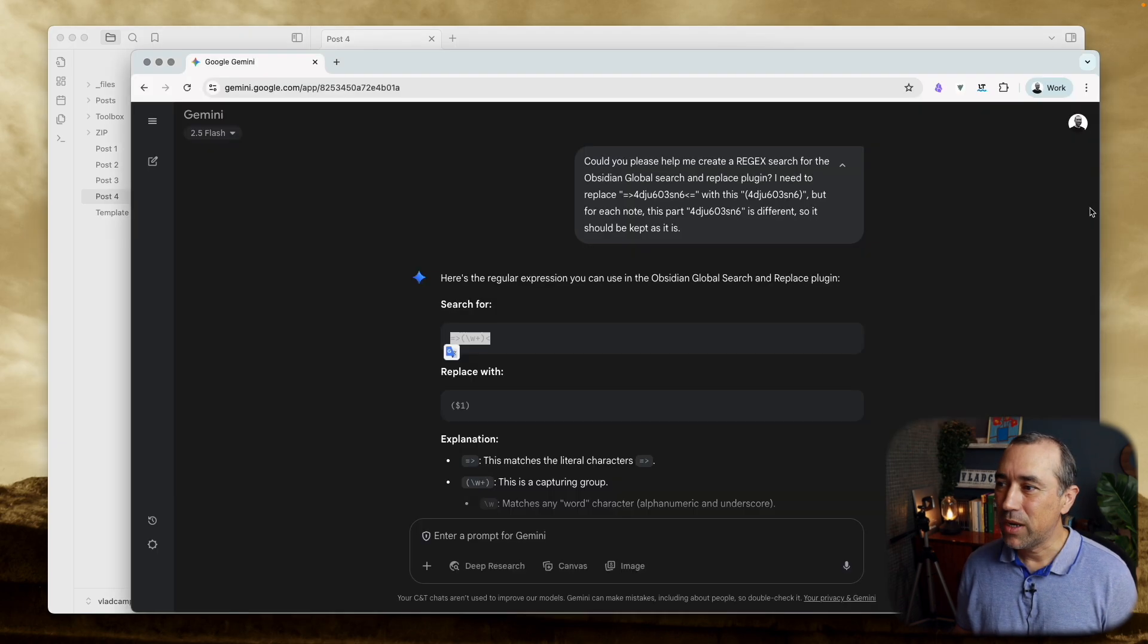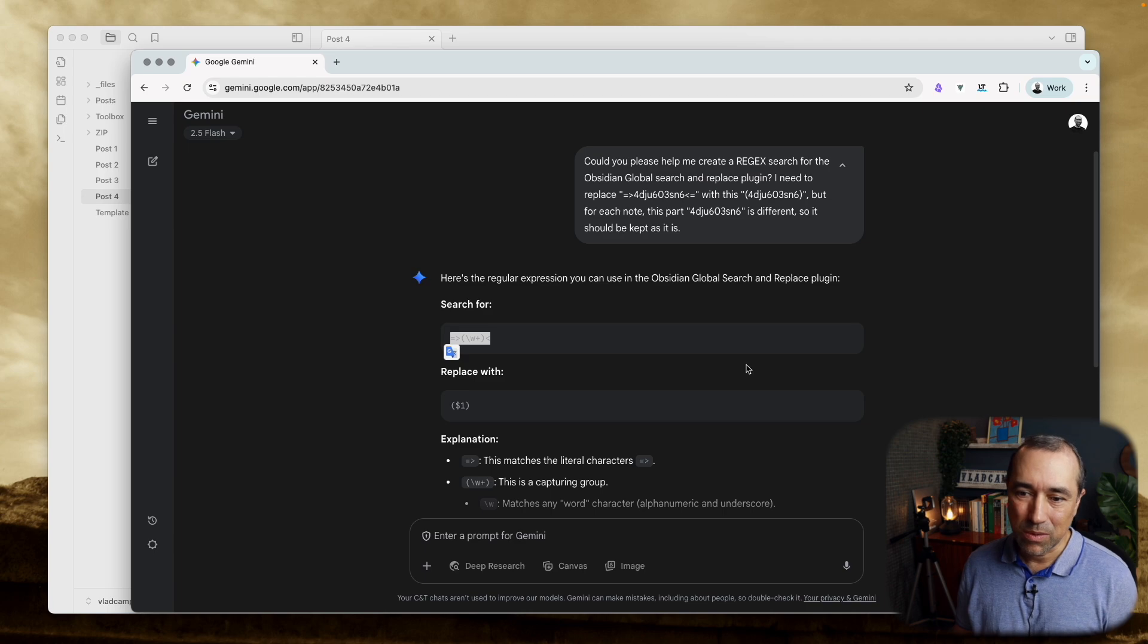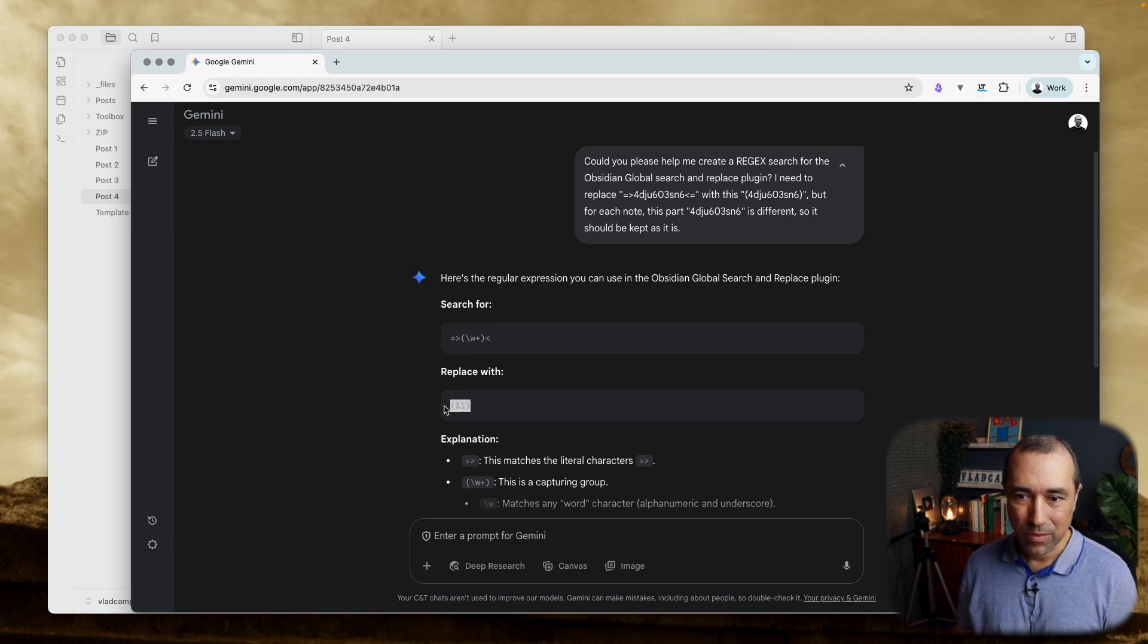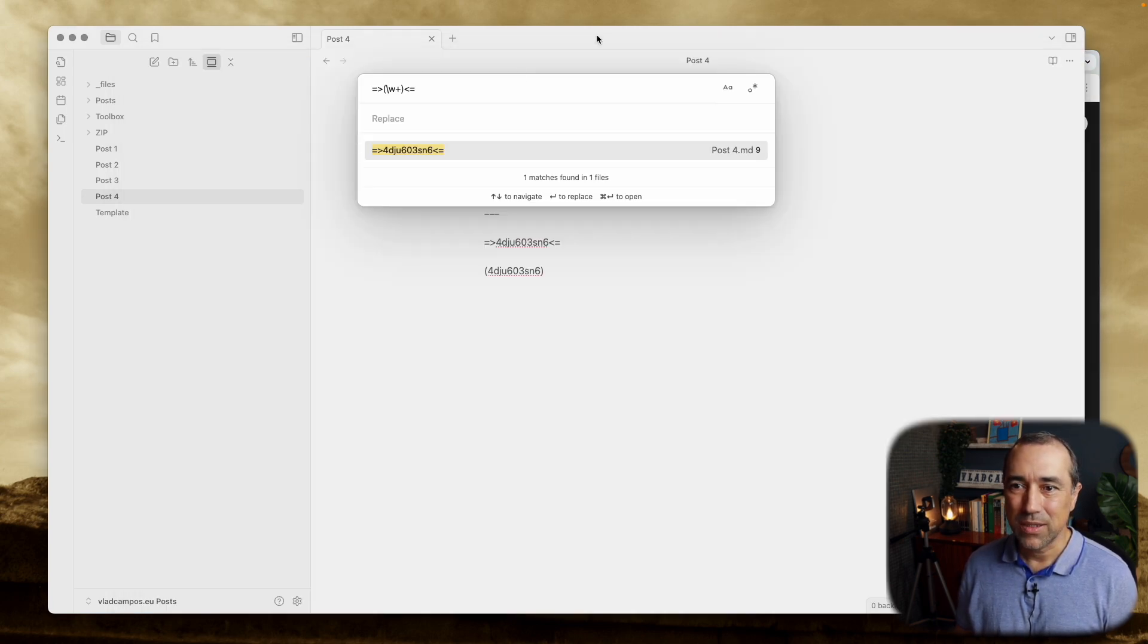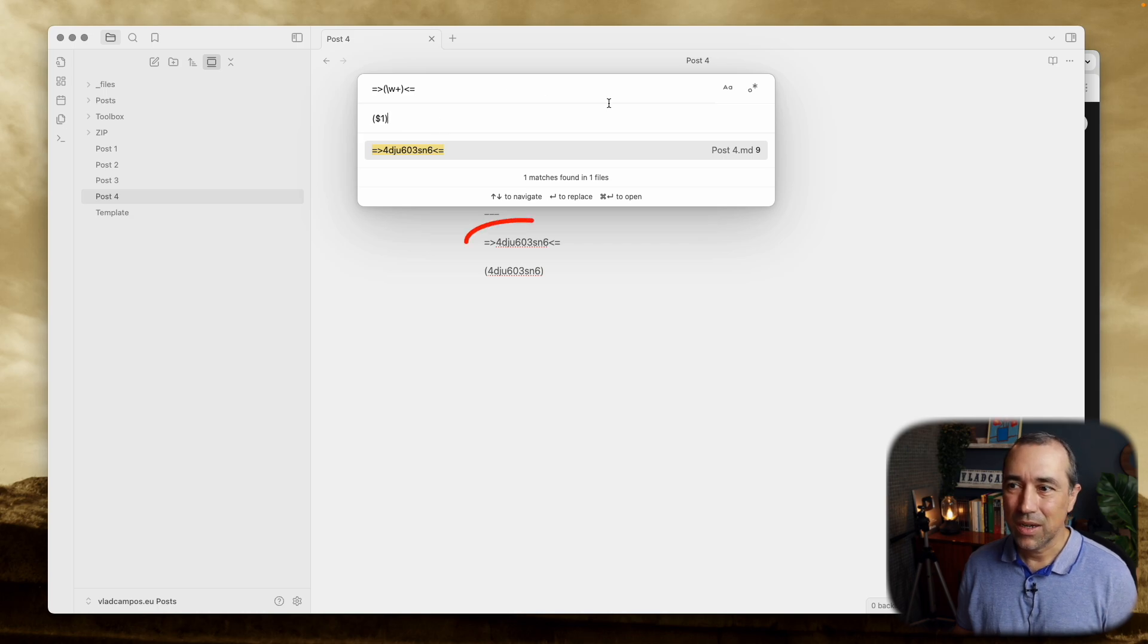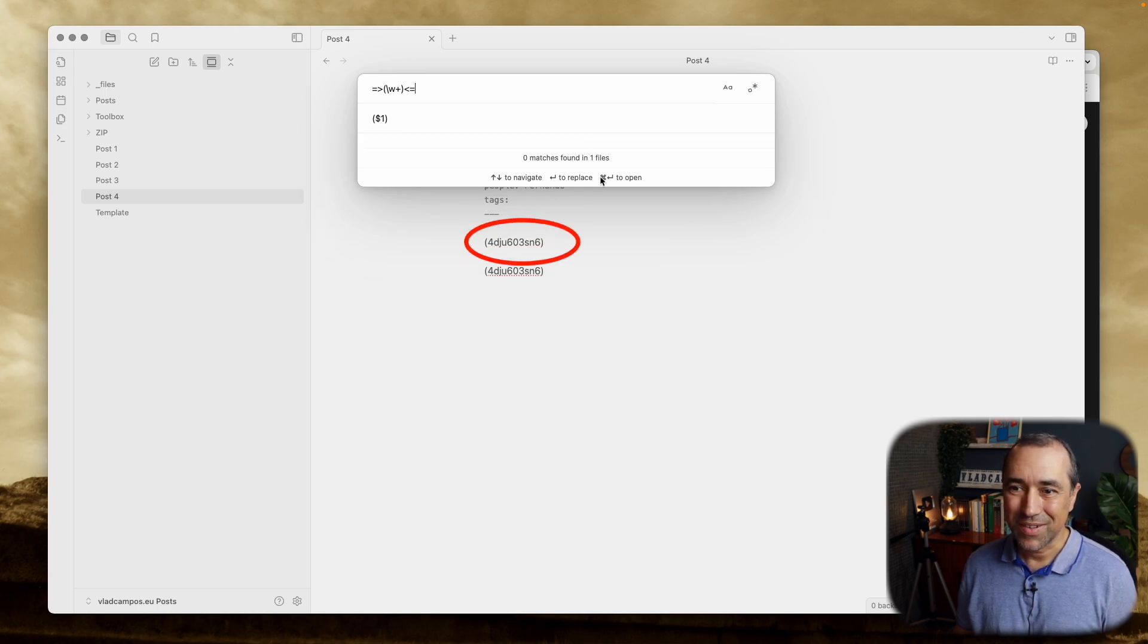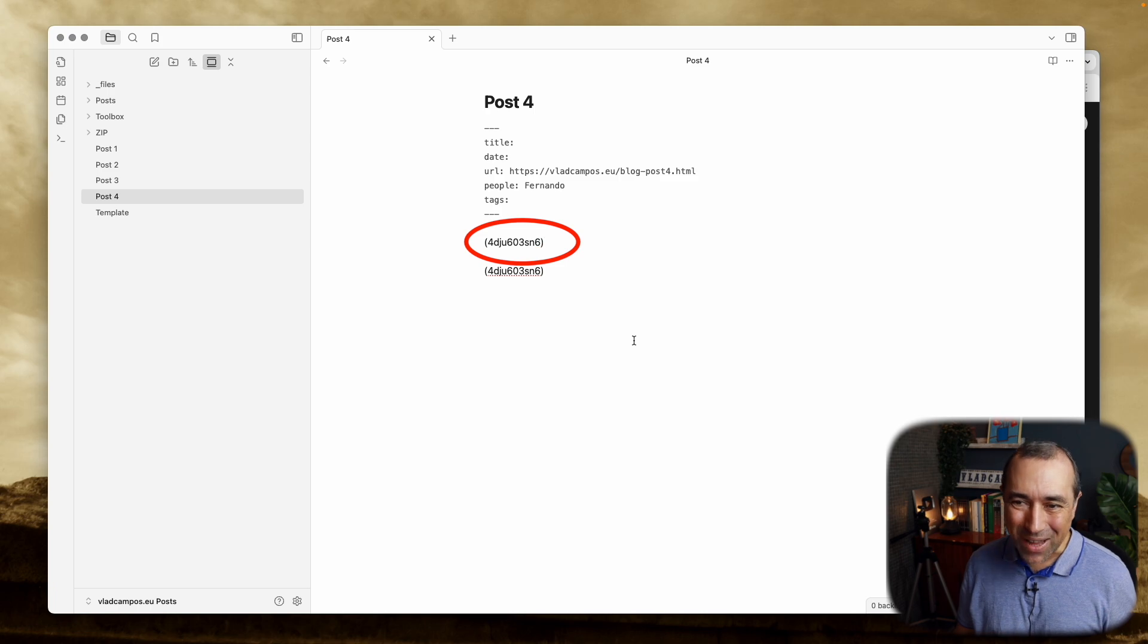And we need it to be replaced with this guy here. Let's put this here. And let's click here. And there it is, it replaced.